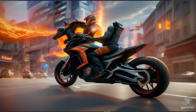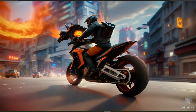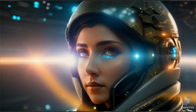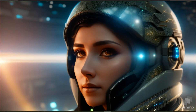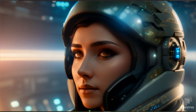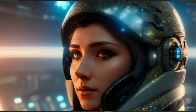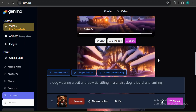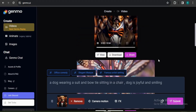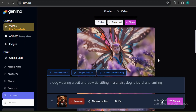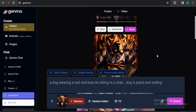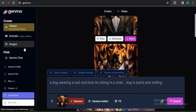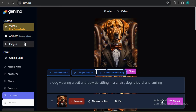That's it — this is how you can use Genmo AI to create amazing videos. If you want to see more tutorials on AI tools, please subscribe to this channel and support it. Also leave a comment if you want more AI videos like this.